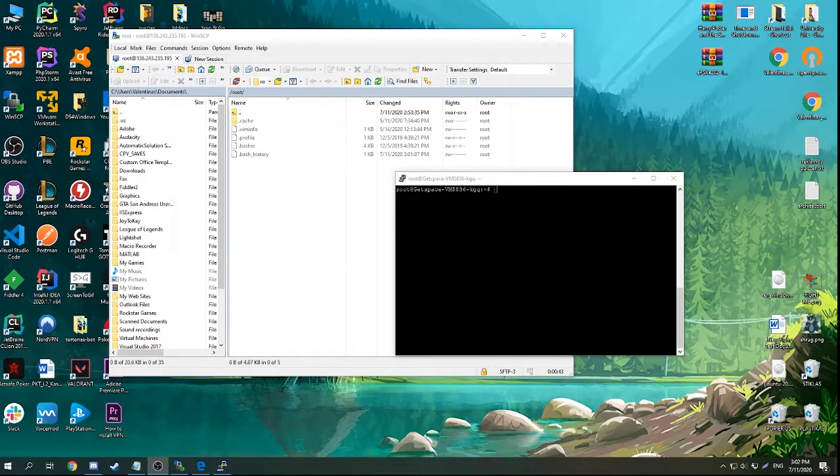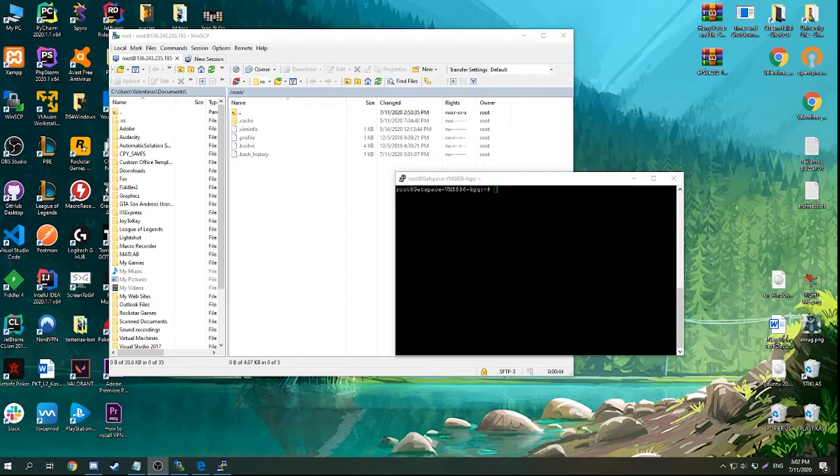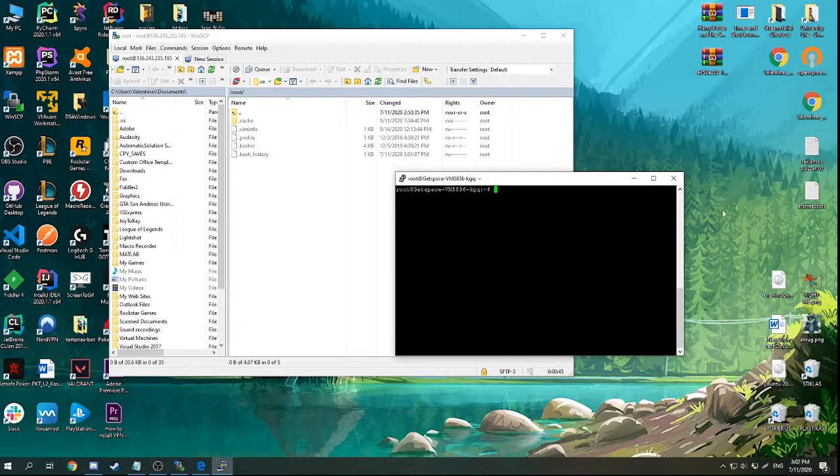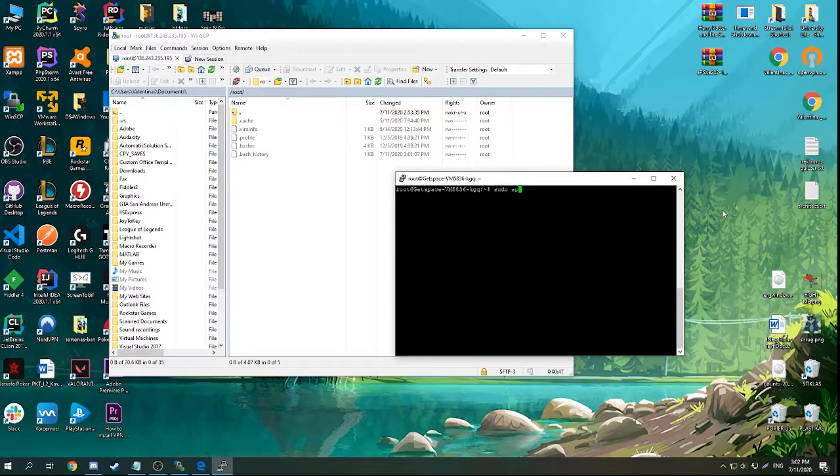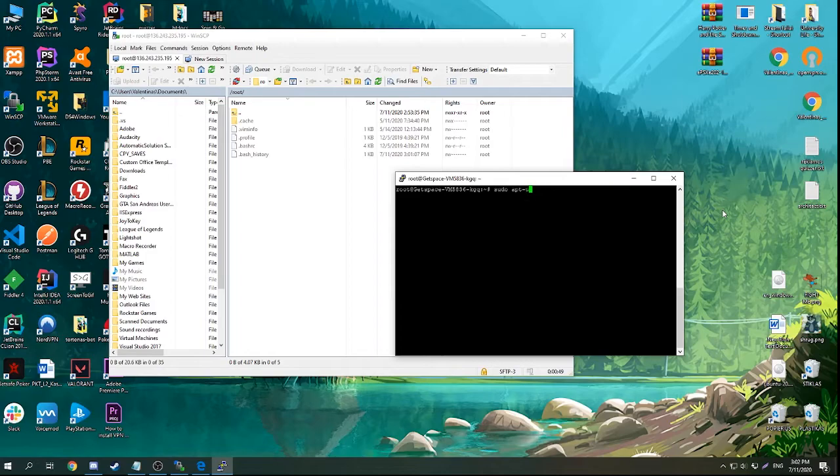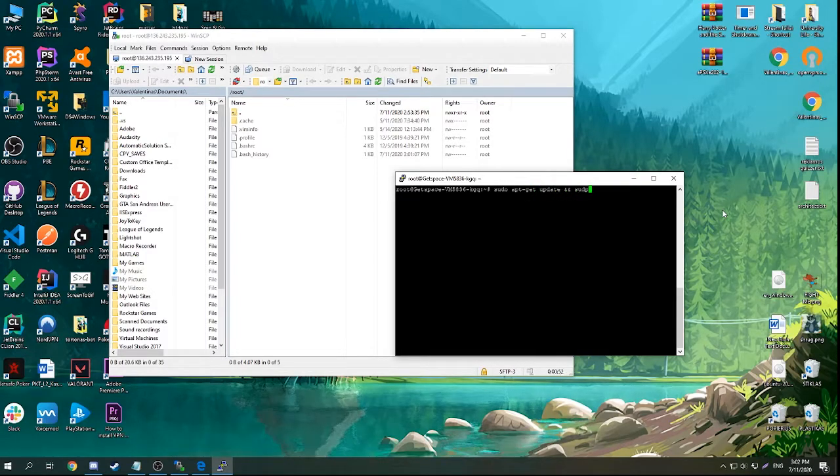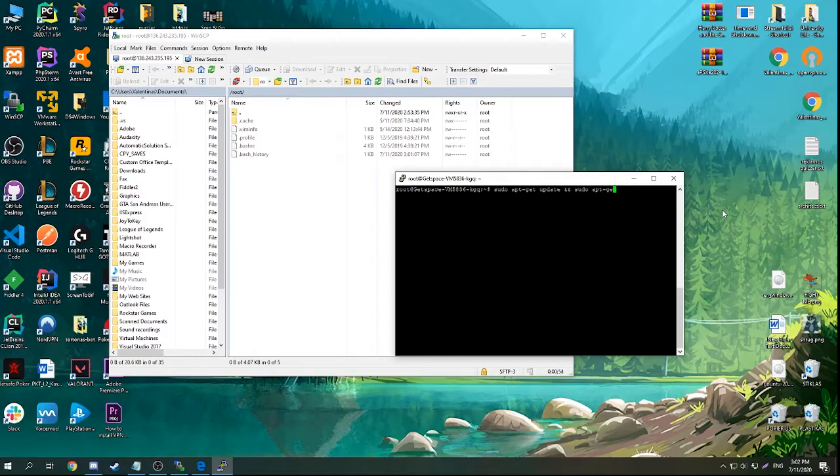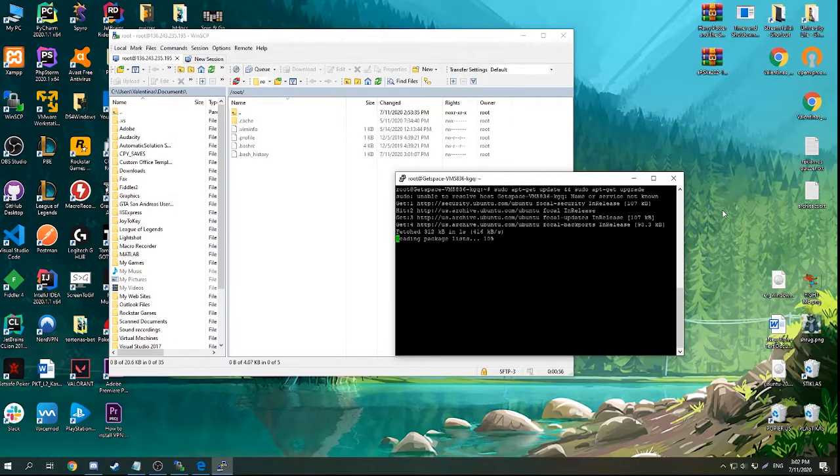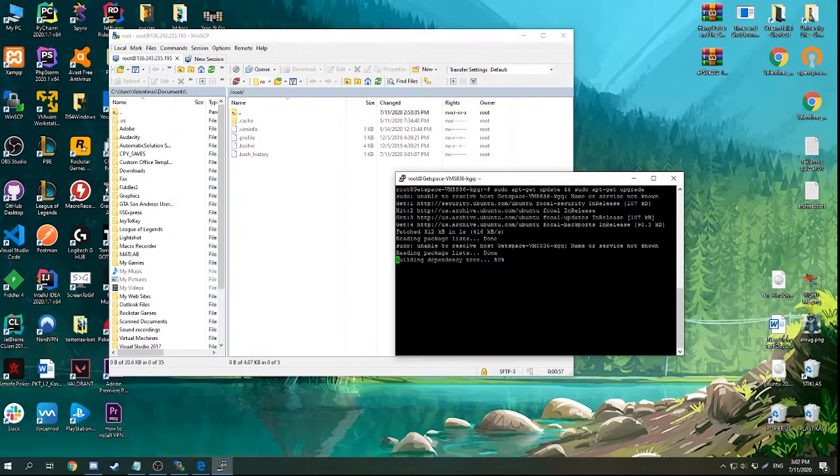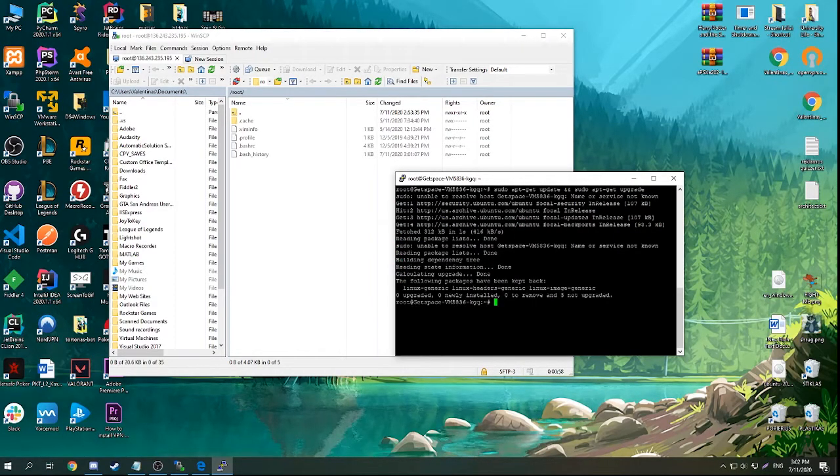So login to your server, open the SSH and just update and upgrade your server. After you do that,